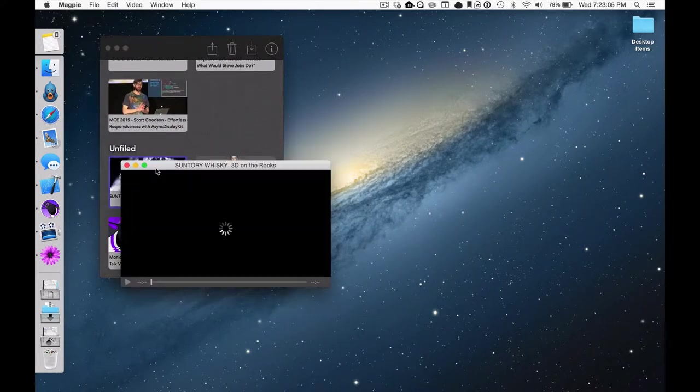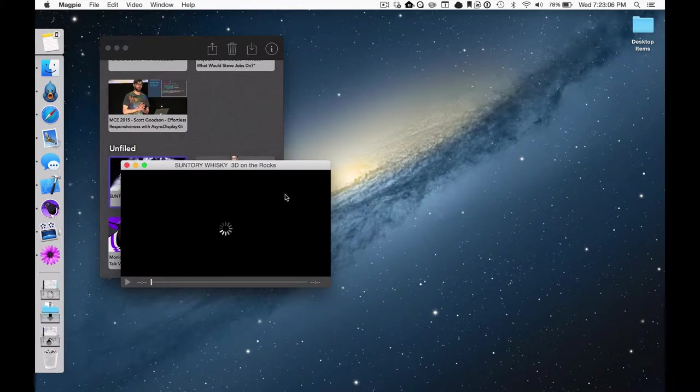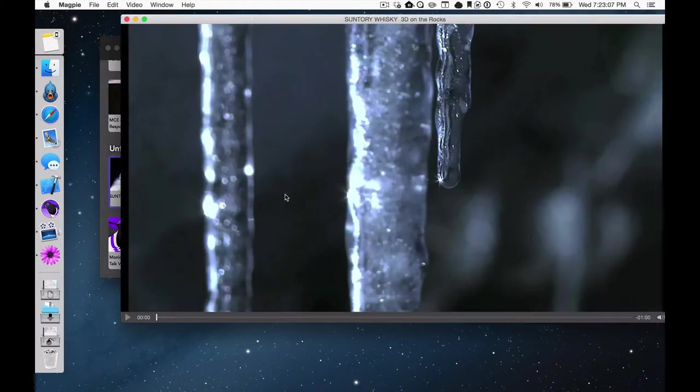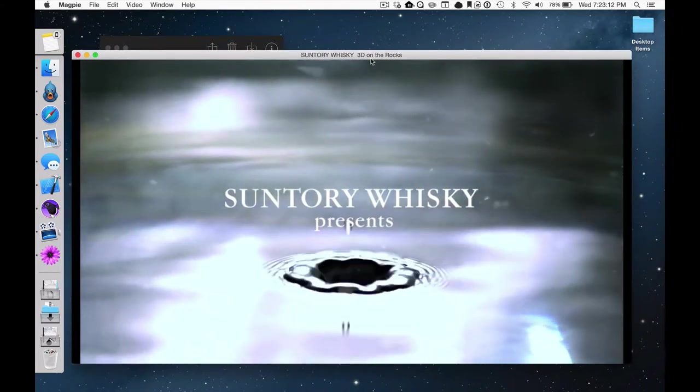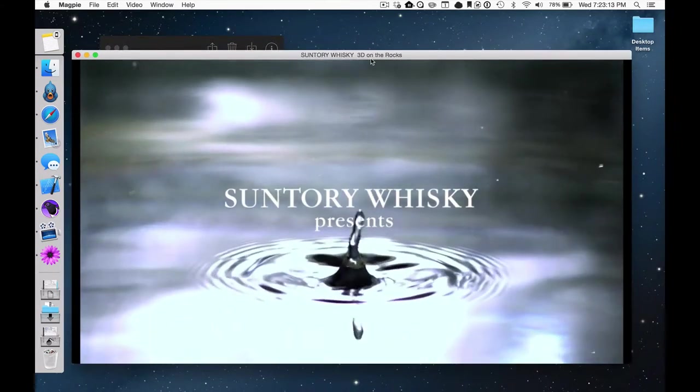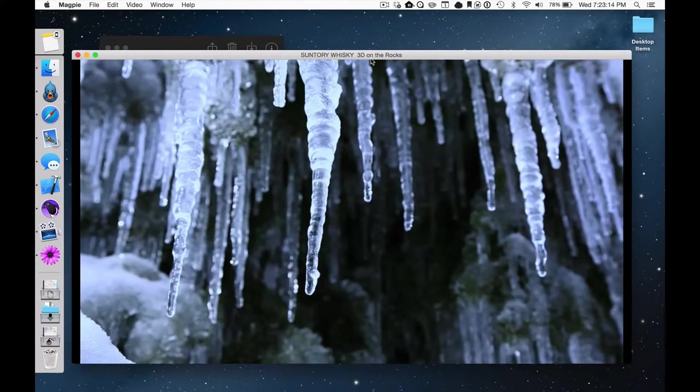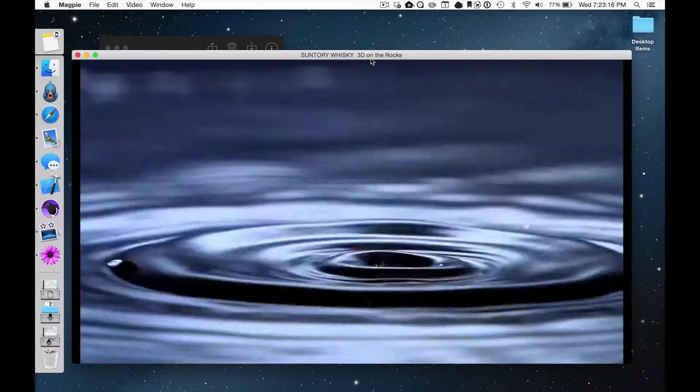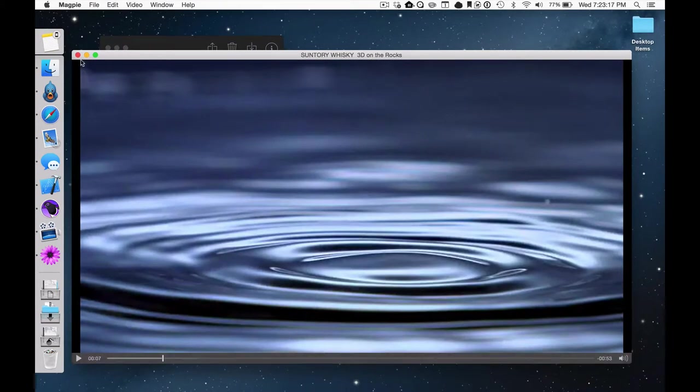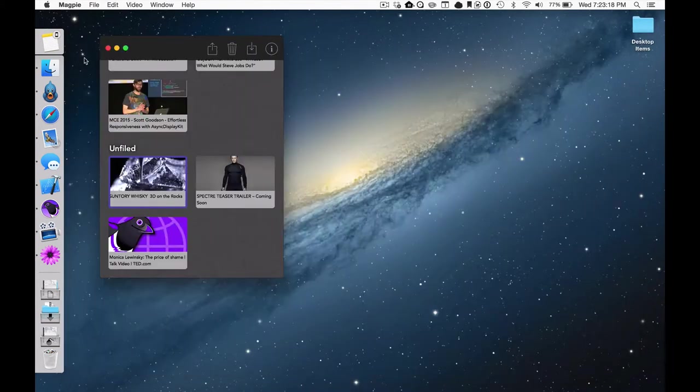You probably just want to watch your video, so double-click the one you're interested in and you'll be watching in no time. If you want to stop watching for now and close the window, your position will be saved when you come back later, even if that's on the iOS version of Magpie.